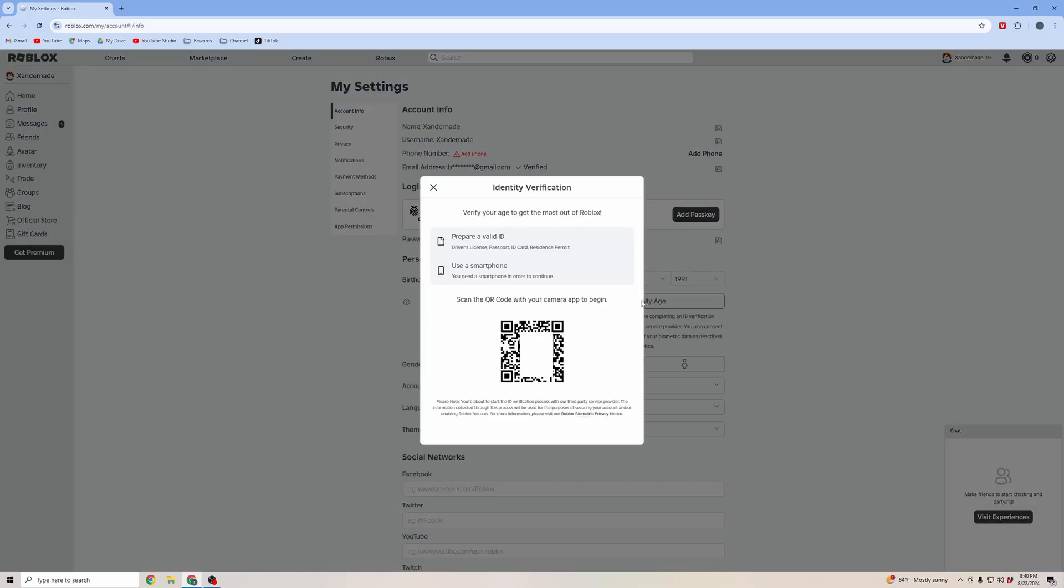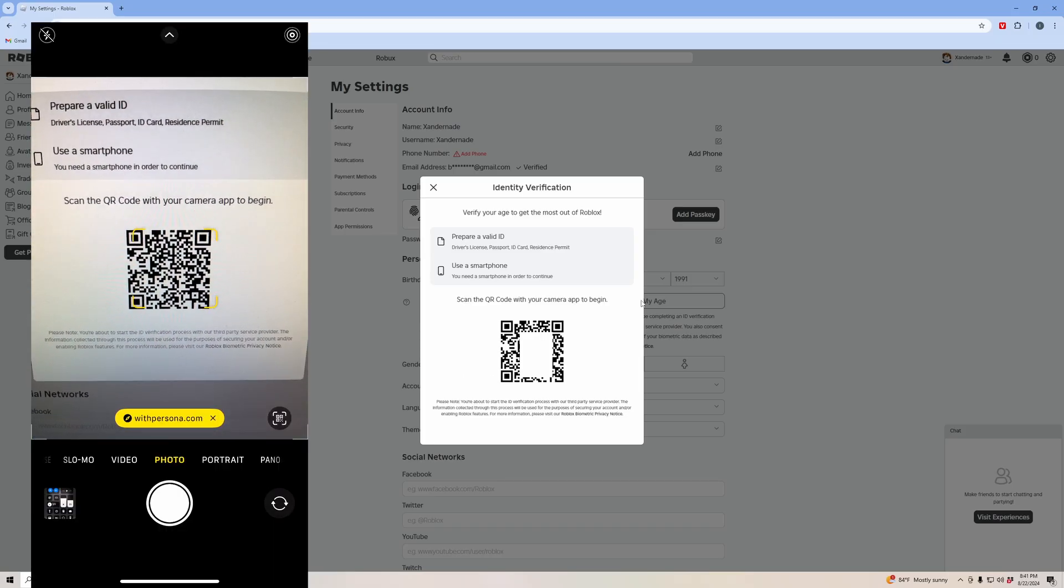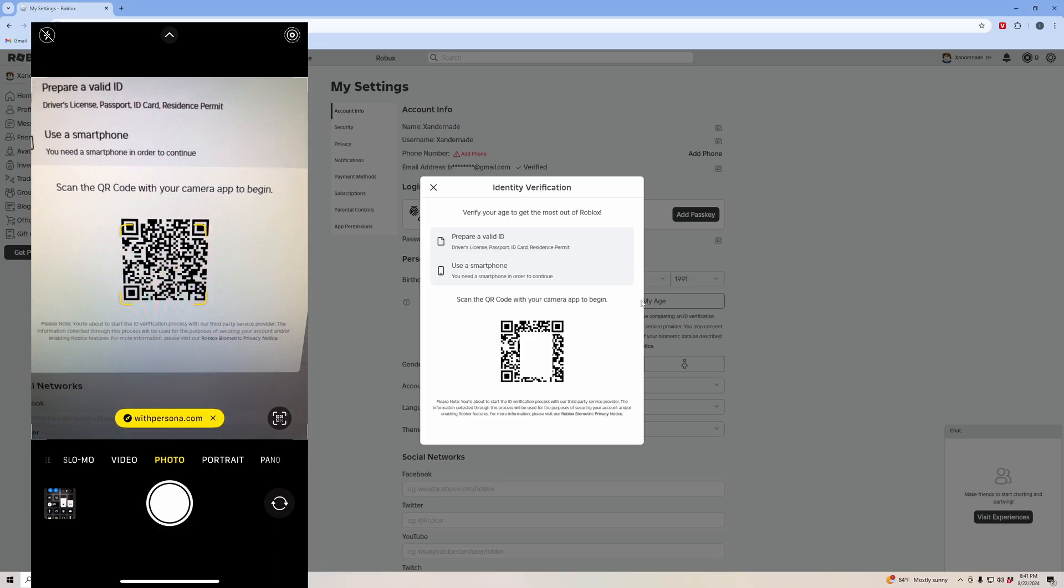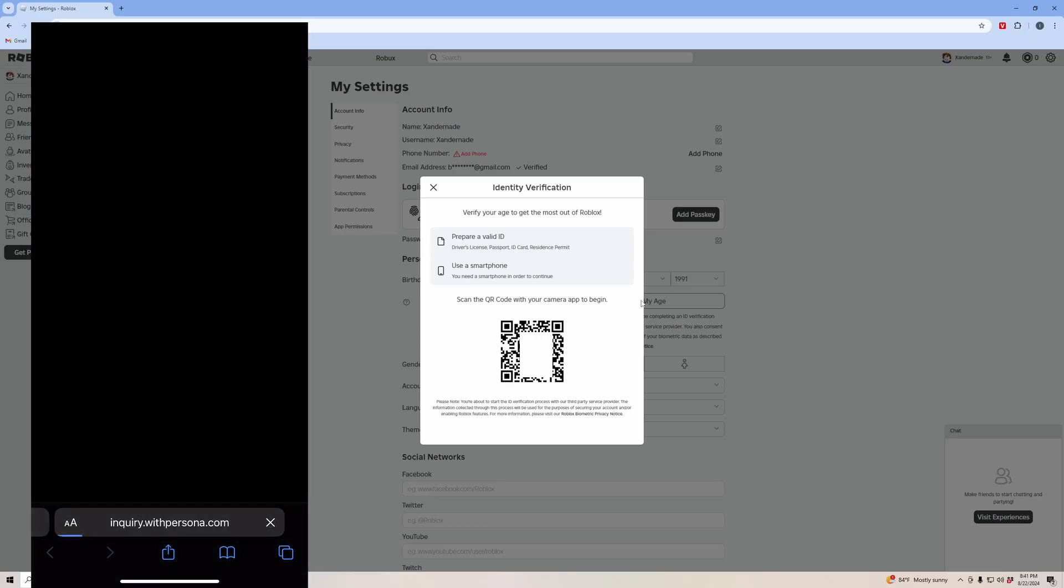It's going to pop up this QR code. You'll have to have a driver's license, passport, ID card, or resident permit, something to prove your identity. You're going to use your smartphone and scan the QR code. Pull open your camera app, scan the QR code, and then click on the link.